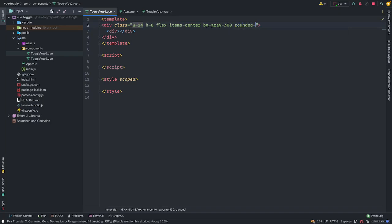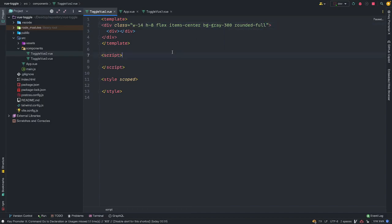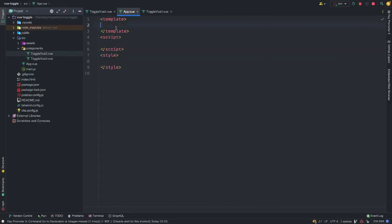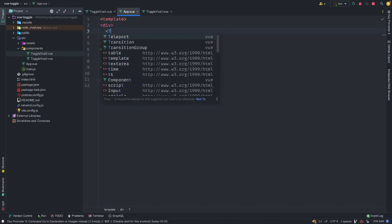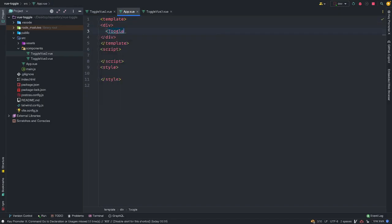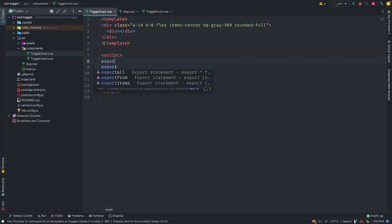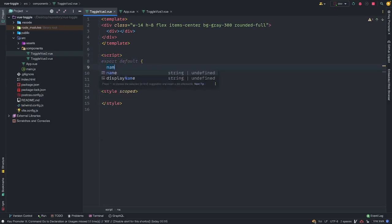This is basically to give it a full border radius of a very high value. And let's see what we have. Okay, we can't see this at the moment because we are here to import it. So I'm just going to create an outer div here and import this toggle view. Okay, I think I need to export default.